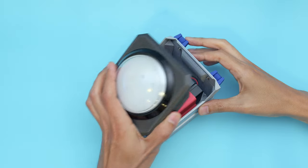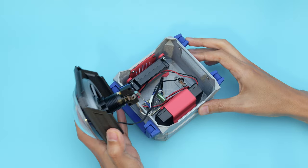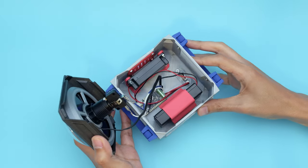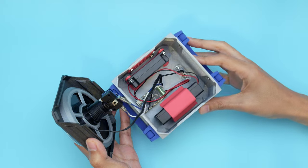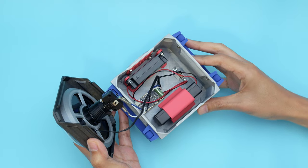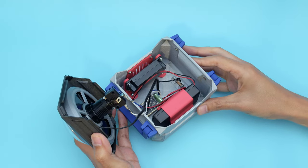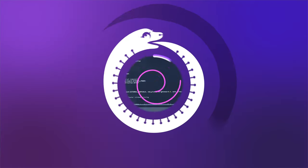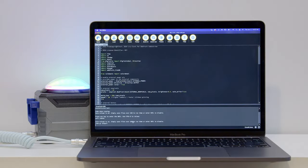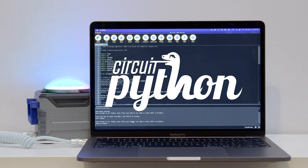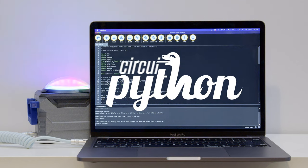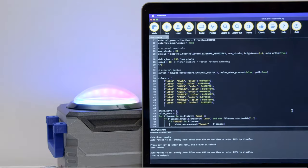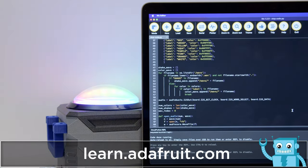The PropMaker can be configured to run off of alkaline or rechargeable AA batteries, so it's a safe, kiddo-friendly project. The CircuitPython code features a set of adjustable colors that can be assigned to an audio file by associating it in the file name.